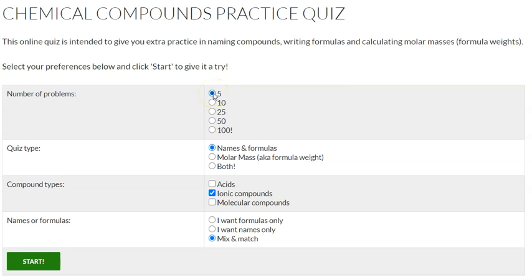For this practice, what you want to do is click the number of problems you want to actually practice. So do you want to do 5 questions, 10, 25, 50, or 100, and change it to that quantity.